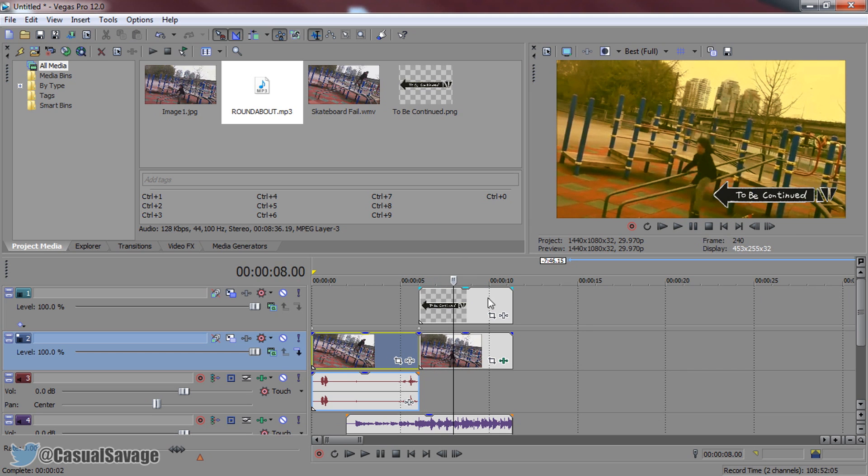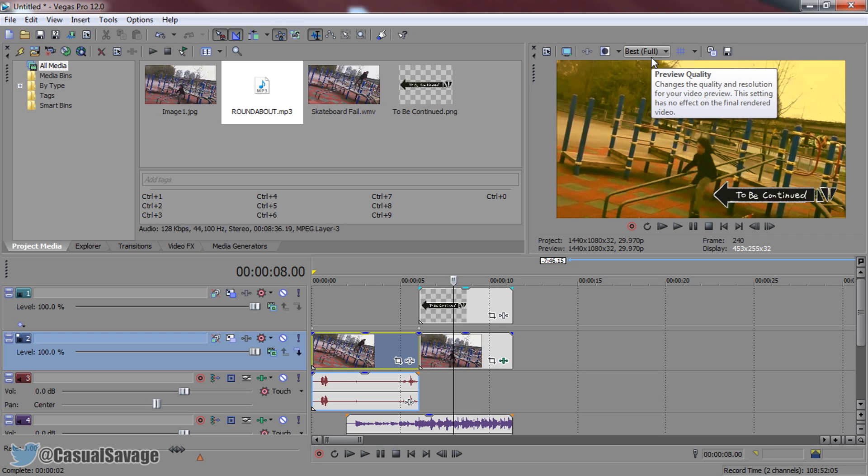There's a bit of a delay on the last one because it's set to best and full. But that is how you create the to be continued vine in Sony Vegas.